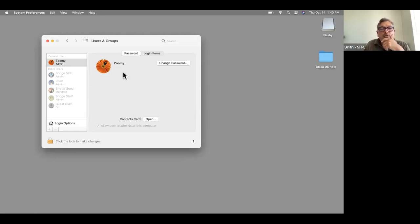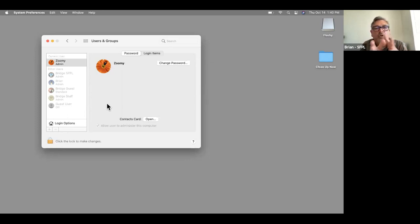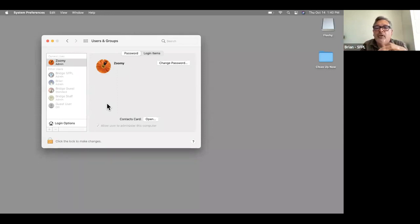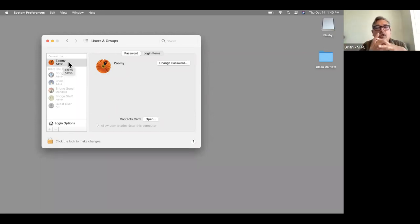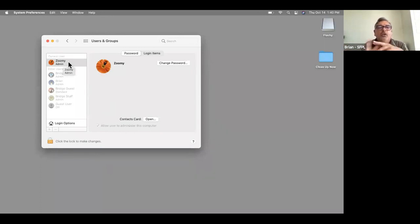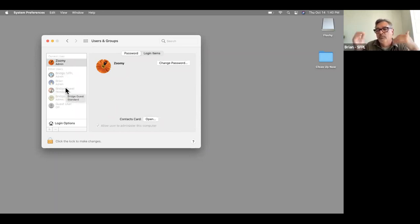We created one just for this class called Zoomy. If you have multiple people in your household, you may want to set up individual accounts to keep your information private. You should make sure if it's your computer that you have an administrative profile. We made this an admin profile so we could make whatever changes we needed today. But if you have a family member you're not sure about, you'd want to do a Standard account — which lets them do everything but can't make changes to your system preferences.